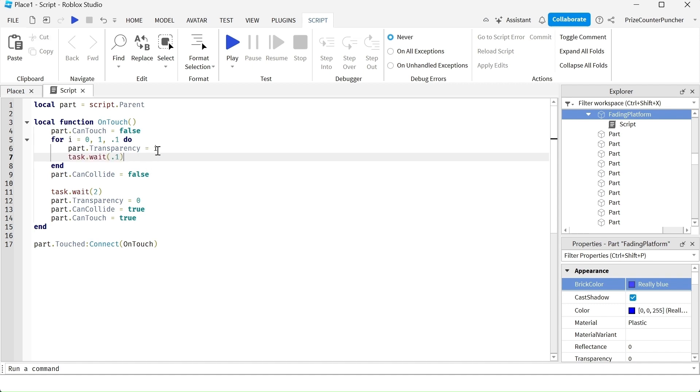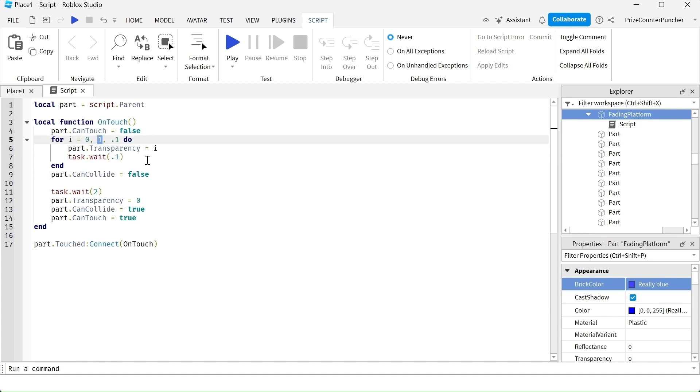And once our part has completely disappeared, that's when i is 1. We're gonna turn off the can't collide. So now if the player is still standing on the platform, the player is gonna fall right through because can't collide is off on the part.